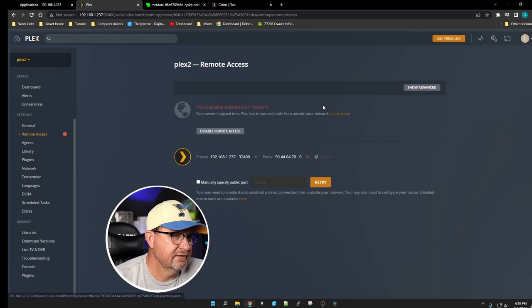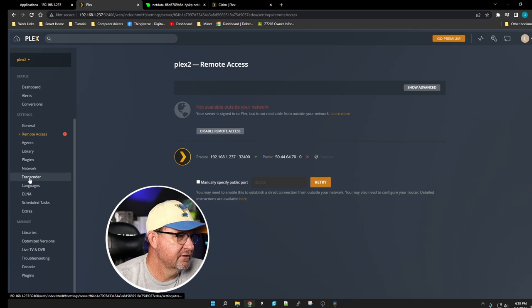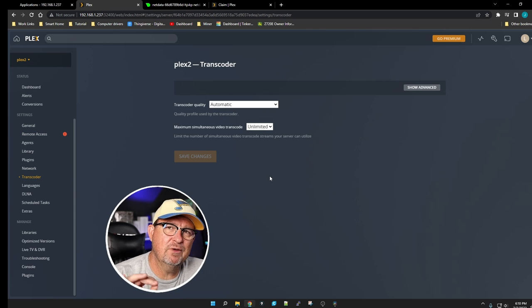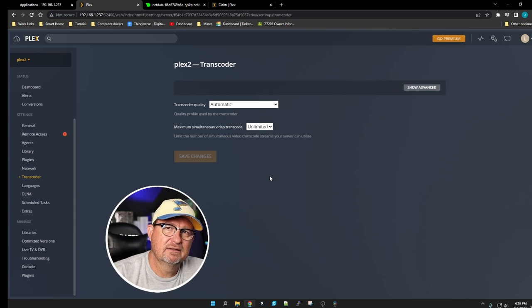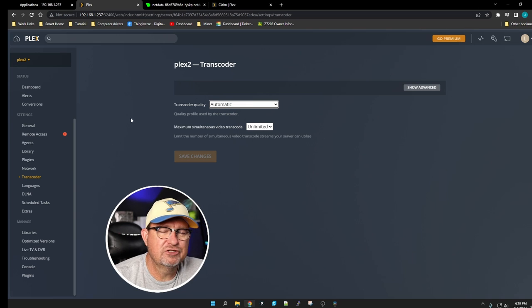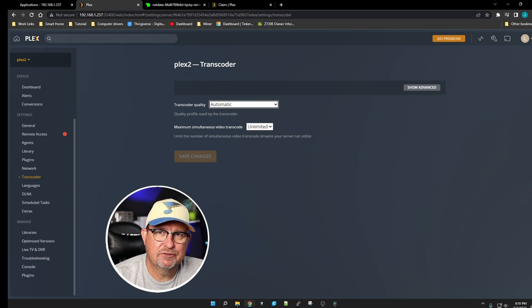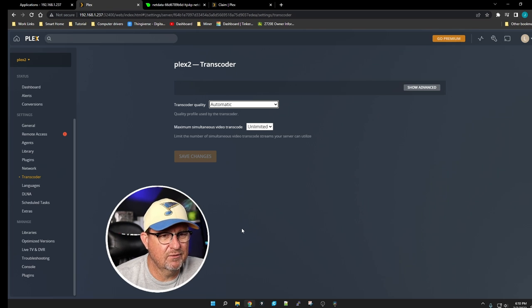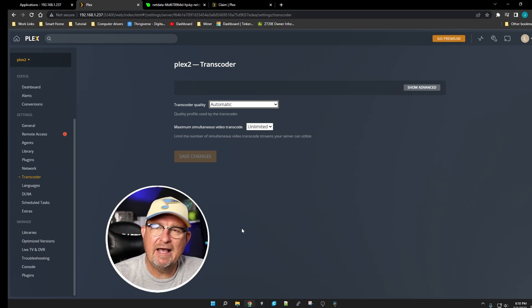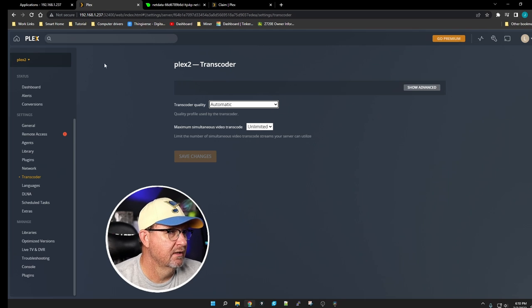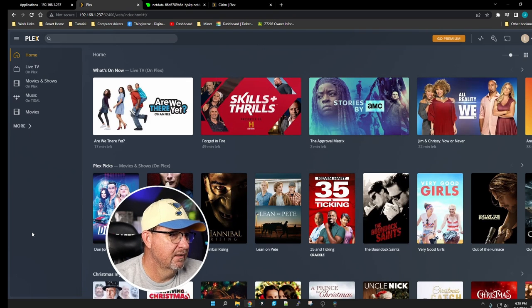One other thing I want to show you is right here, Transcoder. You click on Transcoder. If you had designated a GPU for it, it would have an option over here, and you need to check it to where it says Allow Hardware Transcoding.